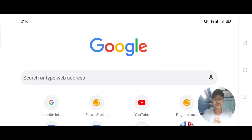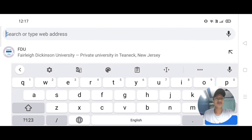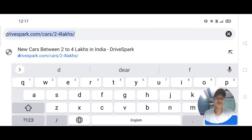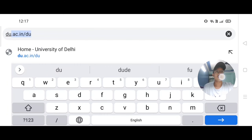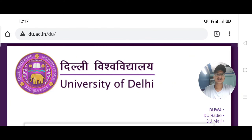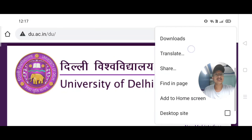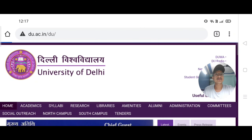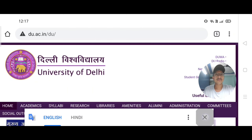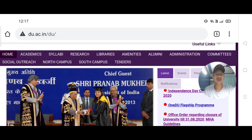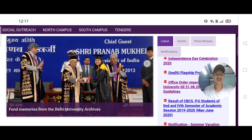The first step is very simple. You have to go to Google and type 'DU' and search it. After that, you will see three dots at the top. You have to click there and select the desktop site option. Then you have to scroll and you will see multiple options.